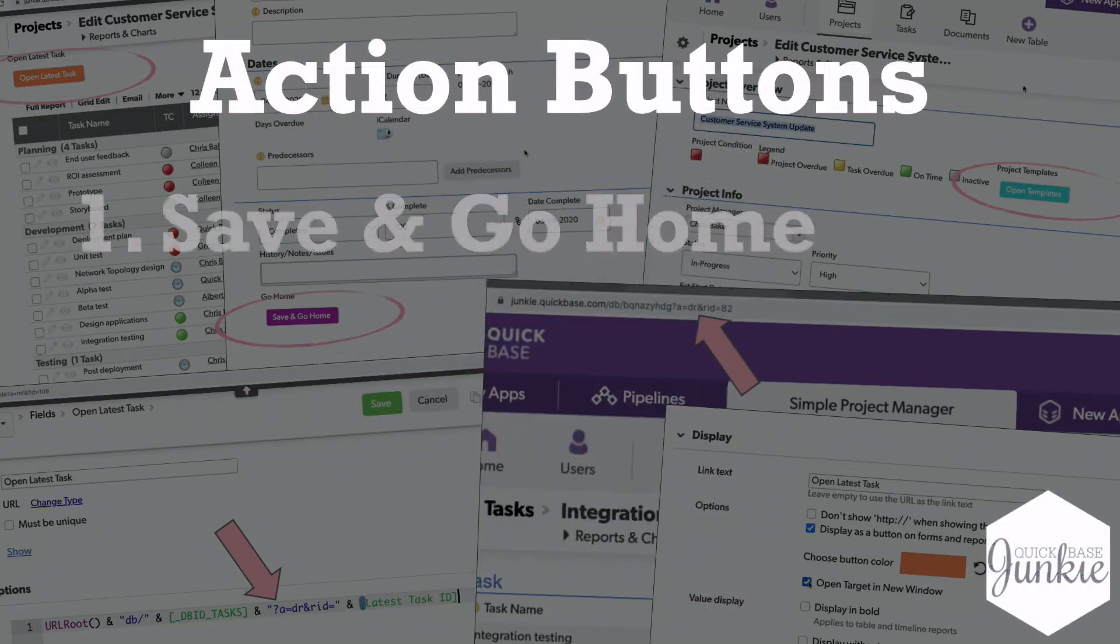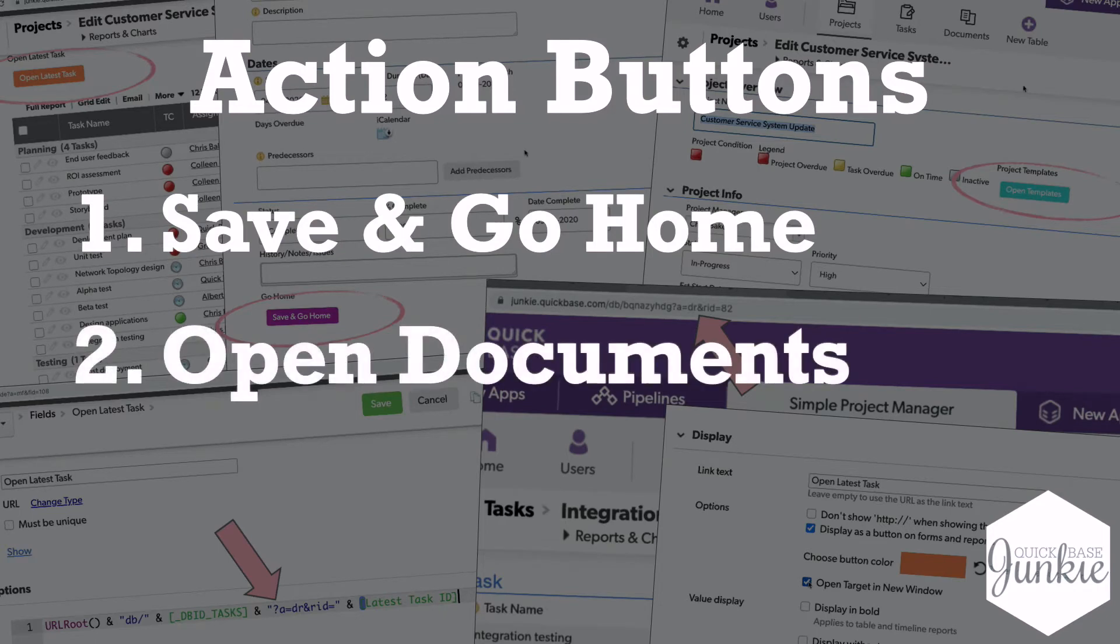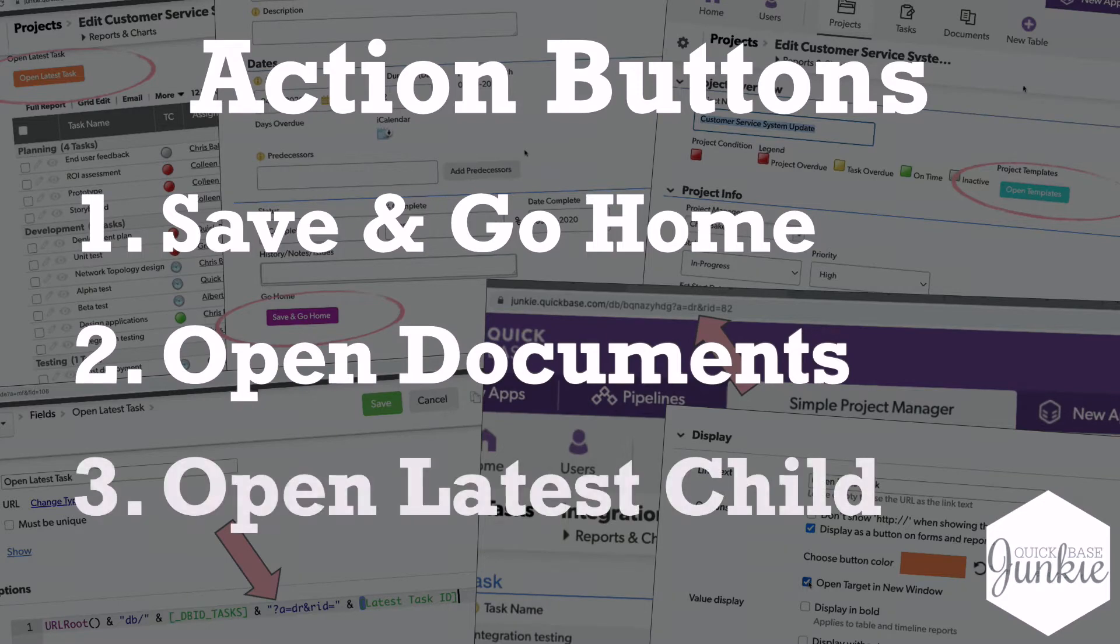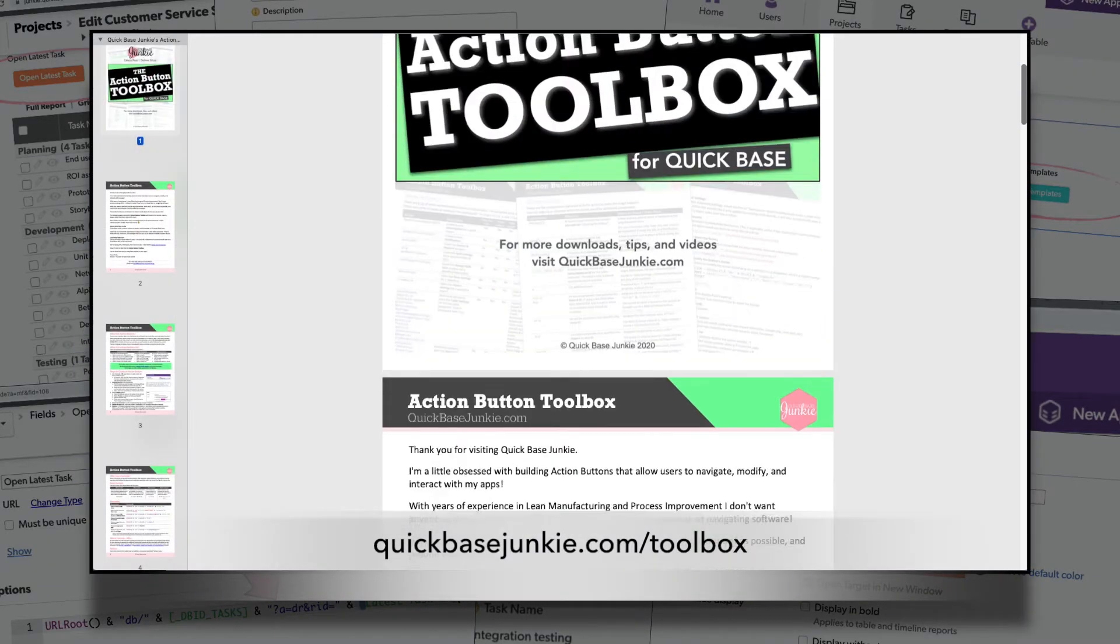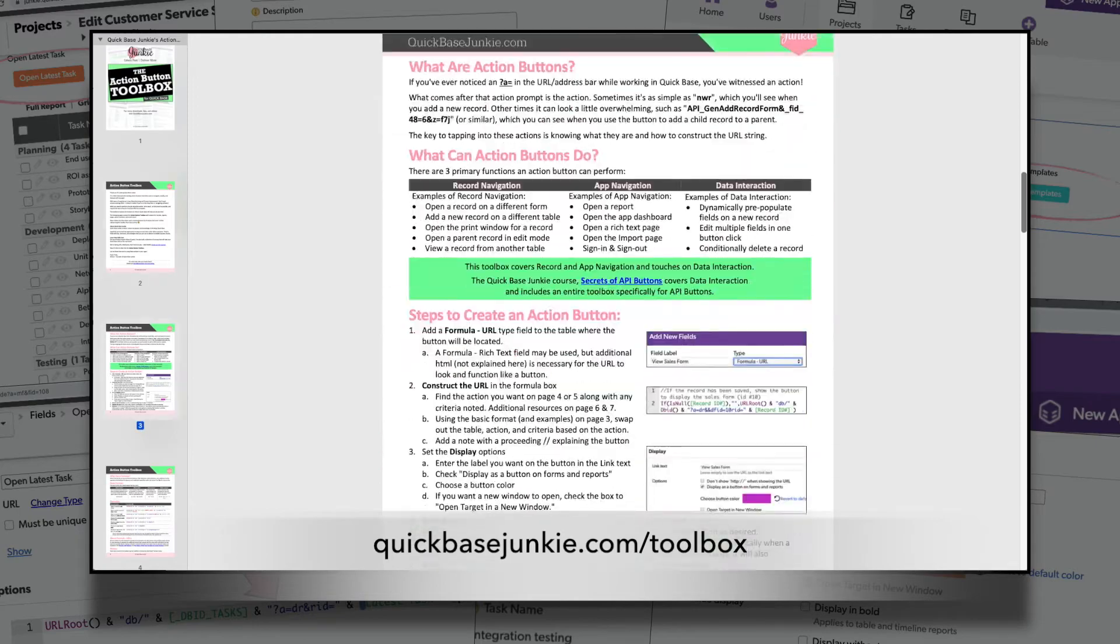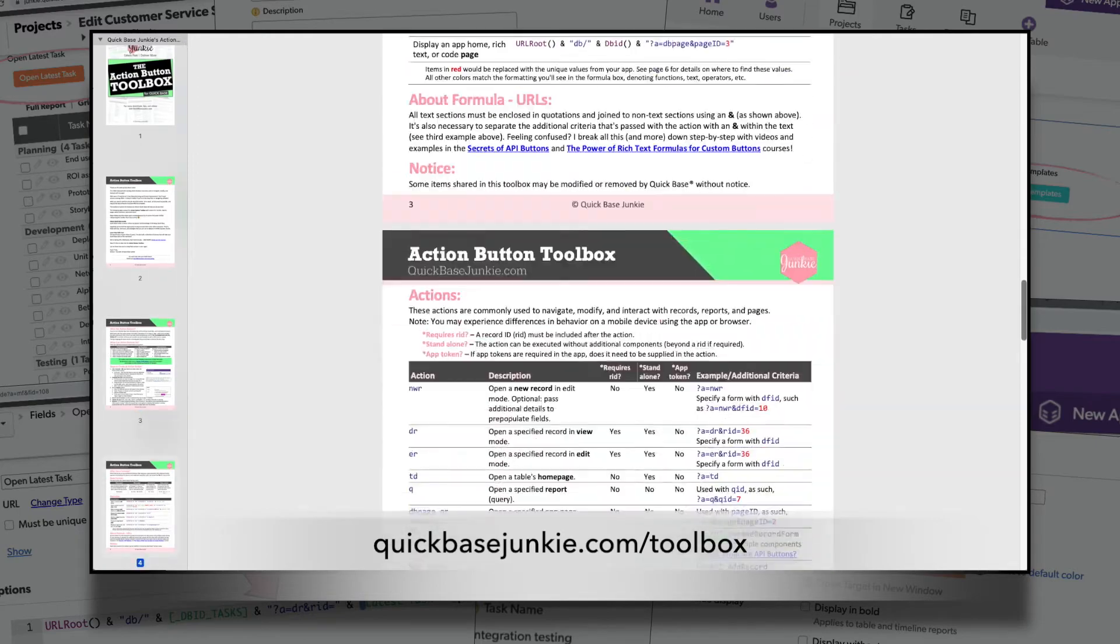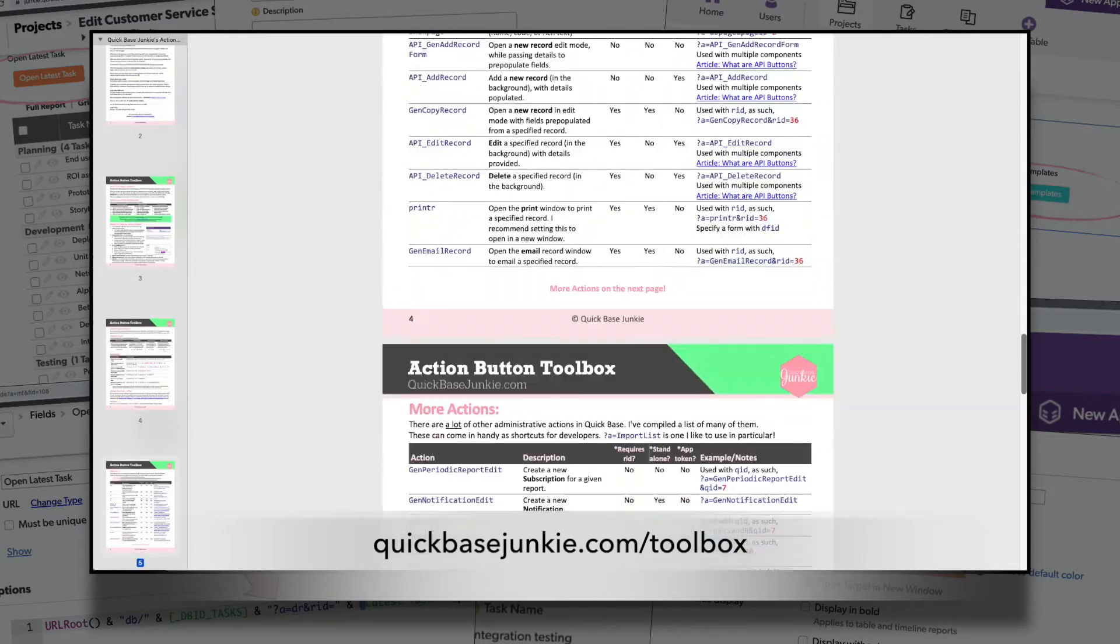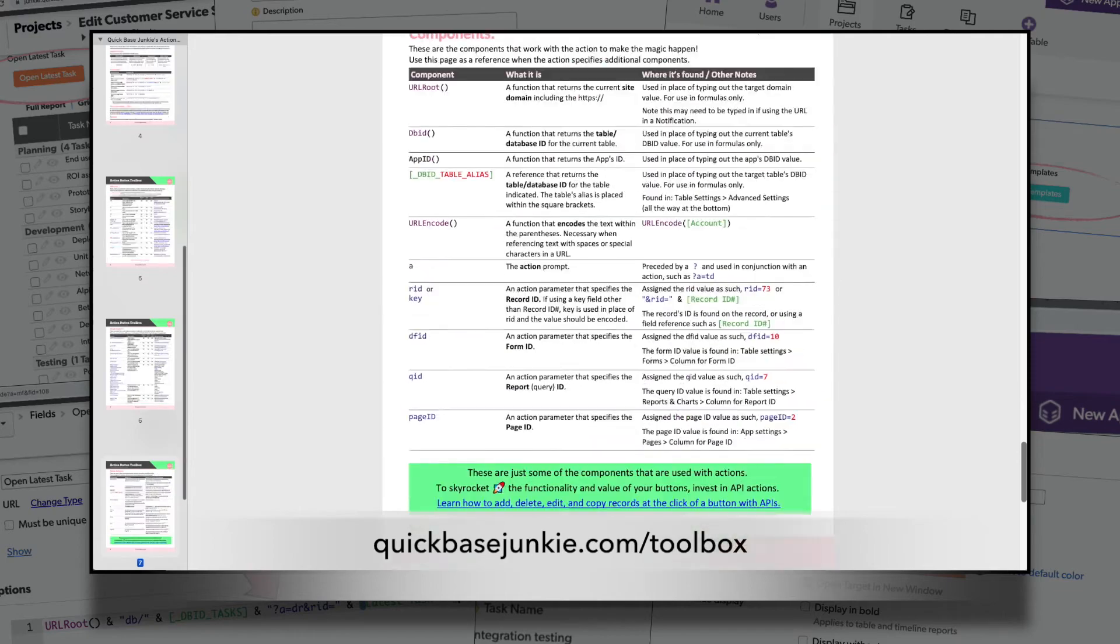The first action button we'll build is save and go home. The next action button will open documents in a new tab. And finally, we'll build an action button to open the latest child record from the parent record. If you haven't already, you can download everything you need to make these action buttons and more at quickbasejunkie.com/toolbox.